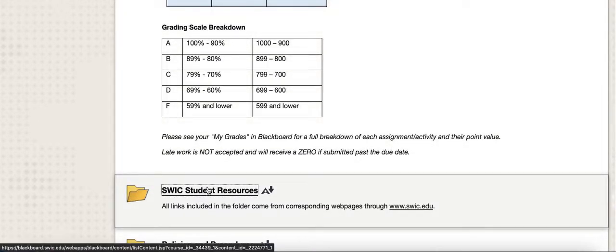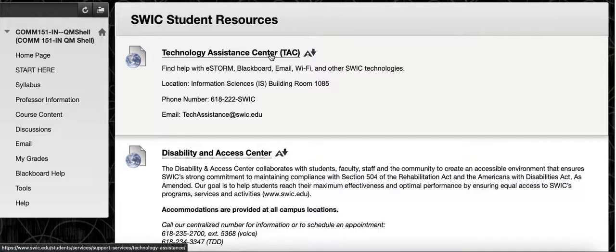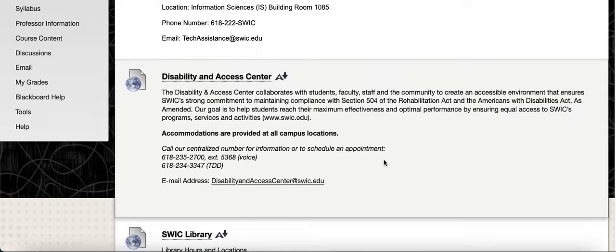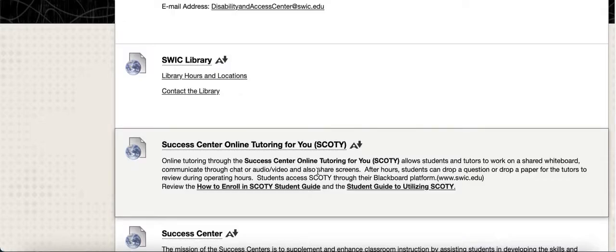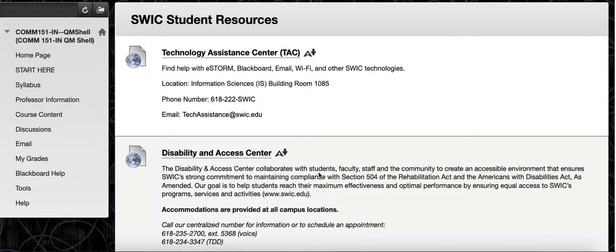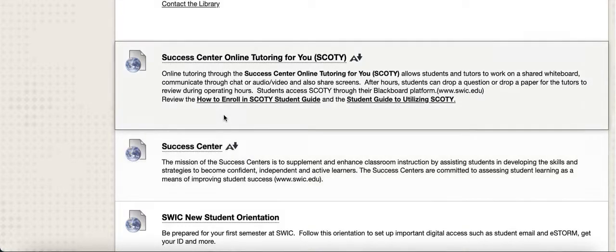This folder gives you links to a fantastic plethora of SWCC resources — not only a link to the Technology Assistance Center, which gives you troubleshooting and how-to information technology-wise, but also the Disability and Access Center, the library and its contact information, online tutoring, and so much more. There are tons of valuable resources here and they're all free. Please take some time to look through these and see if there's anything you need right now or as you progress through your course.